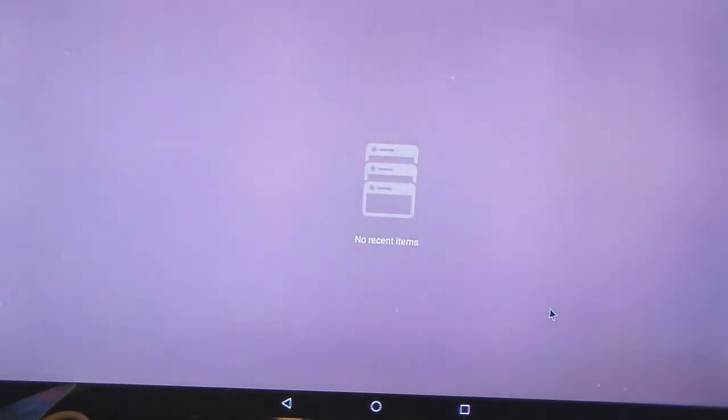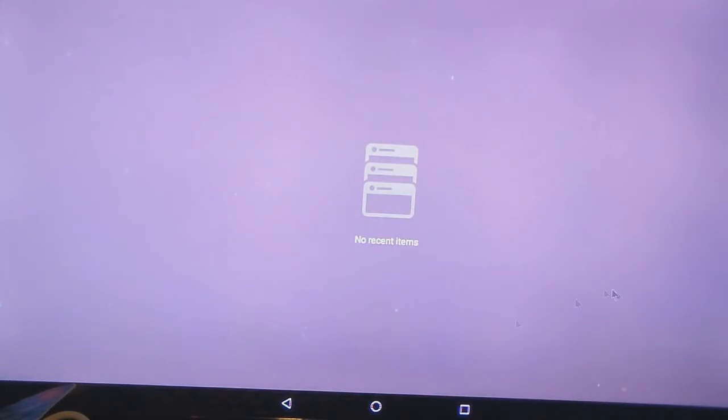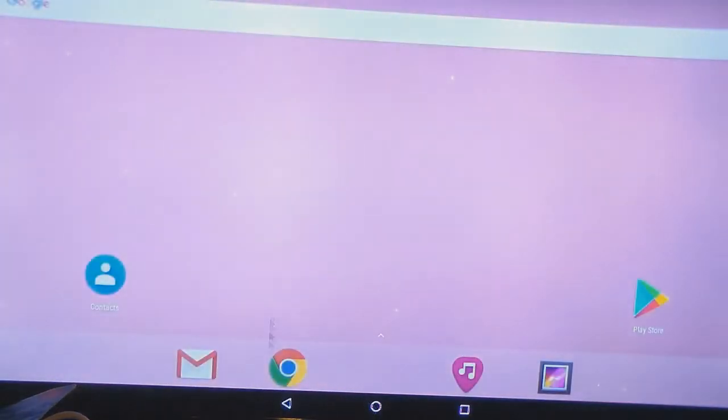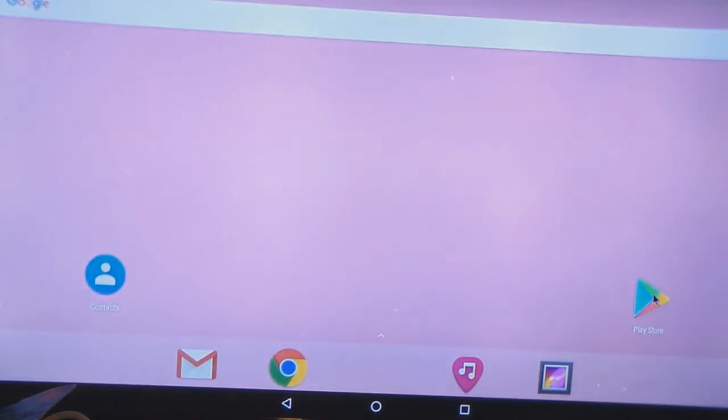So if I click this, no recent items have been opened. So we'll do that. So now I'm going to go into the Google Play Store.